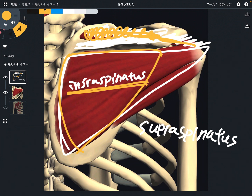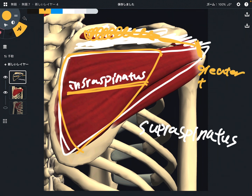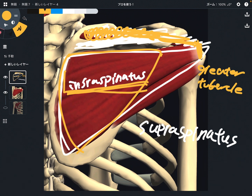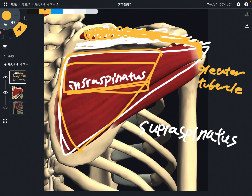The insertion of both supraspinatus and infraspinatus is the greater tubercle, which is a landmark of the humerus. The innervation of these two muscles is the same nerve — the suprascapular nerve. Both supraspinatus and infraspinatus are innervated by the suprascapular nerve.